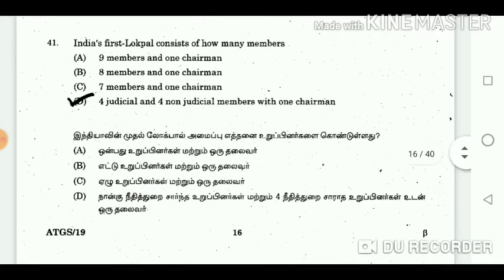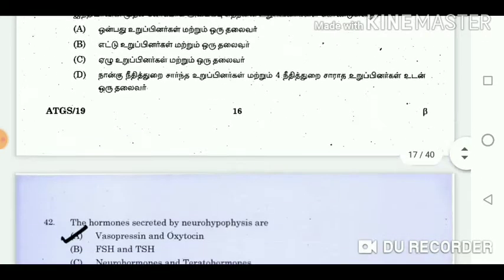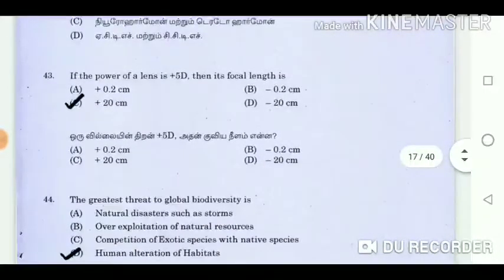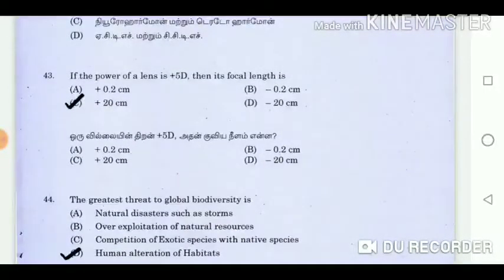Question 41: India's first Lokpal consists of how many members? Answer: 4 judicial and 4 non-judicial members with one chairman. Question 42: The hormones secreted by neurohypophysis are? Answer: Vasopressin and oxytocin. Question 43: If the power of a lens is plus 5D, then its focal length is? Answer: Plus 20 cm.